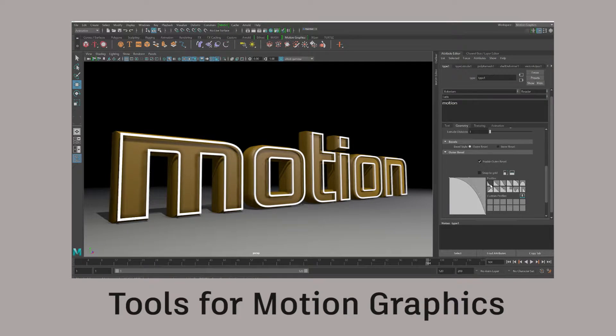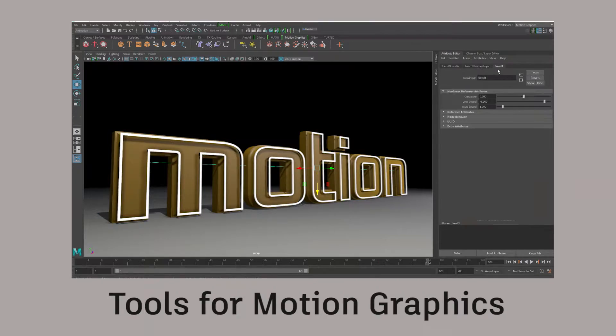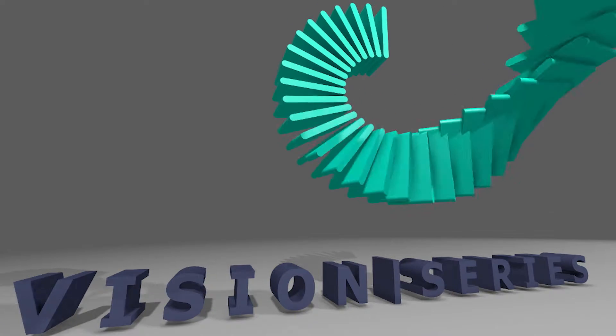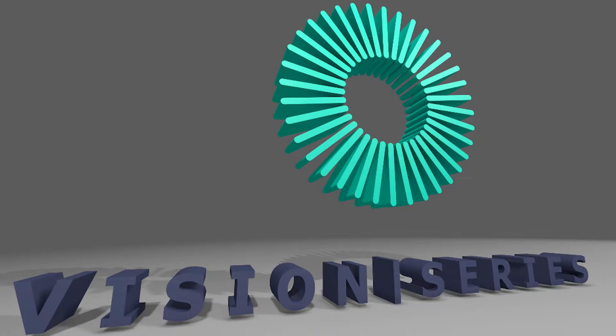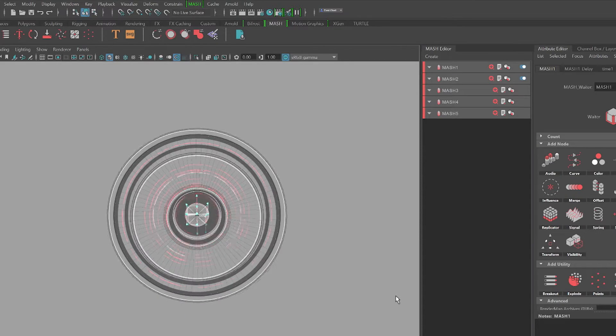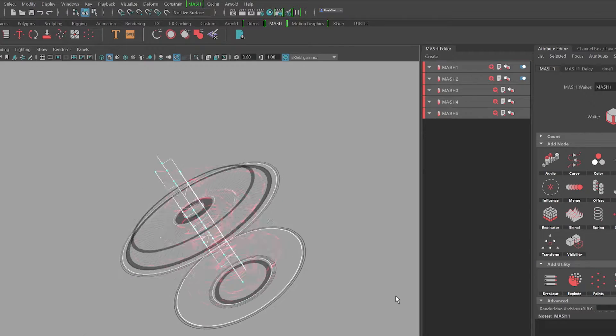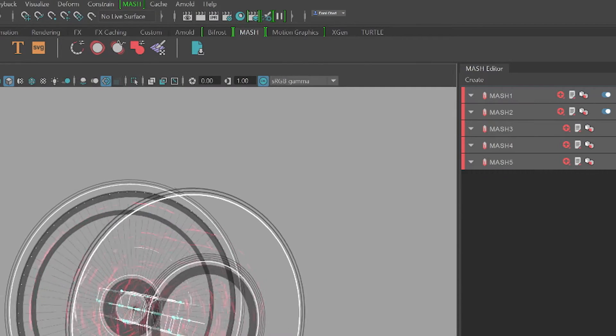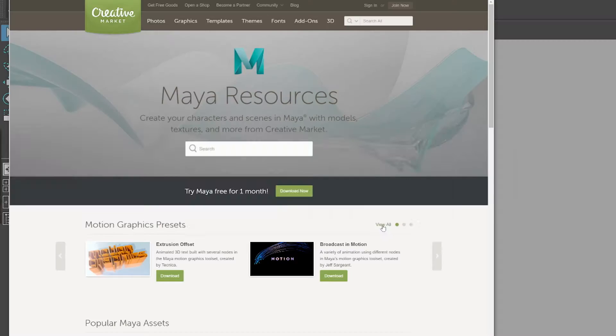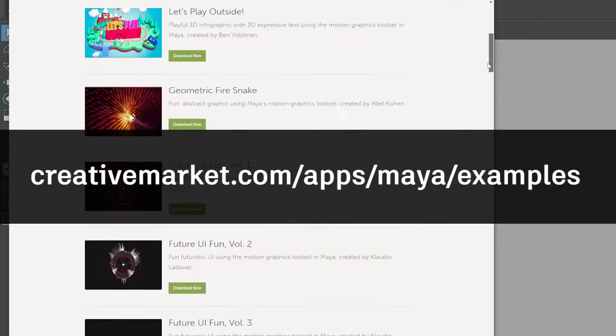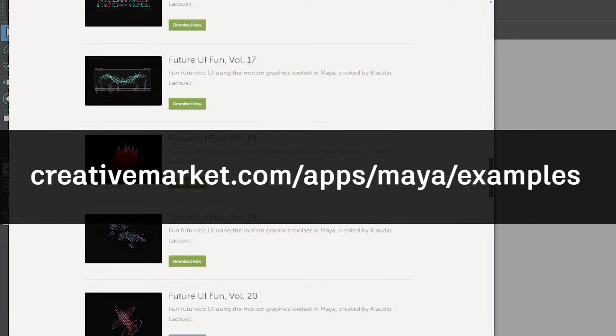We've also got an extensive set of tools for the motion graphics designer in Maya 2017, and that's a long time coming. We started that work in the Maya 2016 Extension 1 release with introducing 3D type and SVG import. Going forward with the Extension 2 release we introduced MASH, the set of tools designed by motion graphics designers for motion graphics designers. To get you started you can jump onto Creative Market, grab a bunch of high quality presets, play around with the tools, and you'll see how easy and intuitive it is.